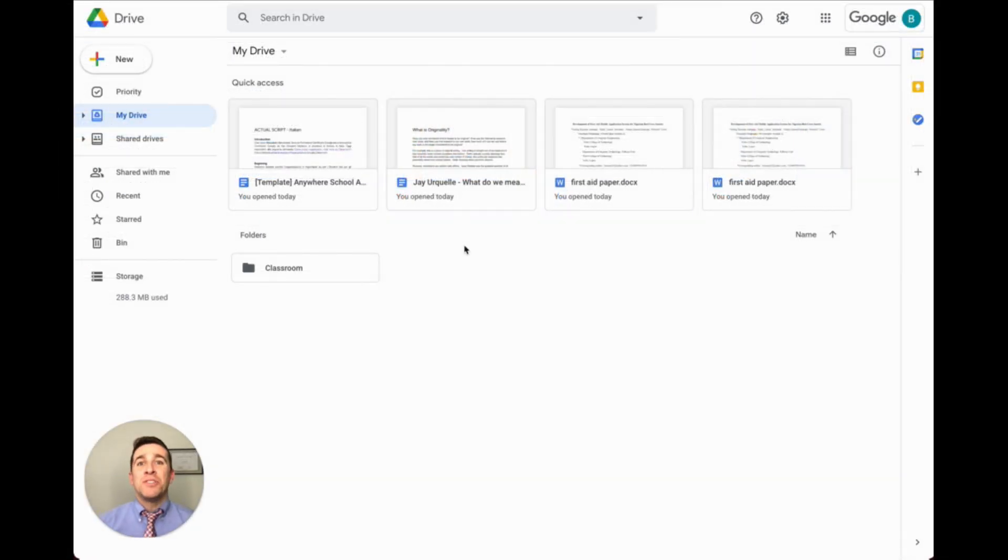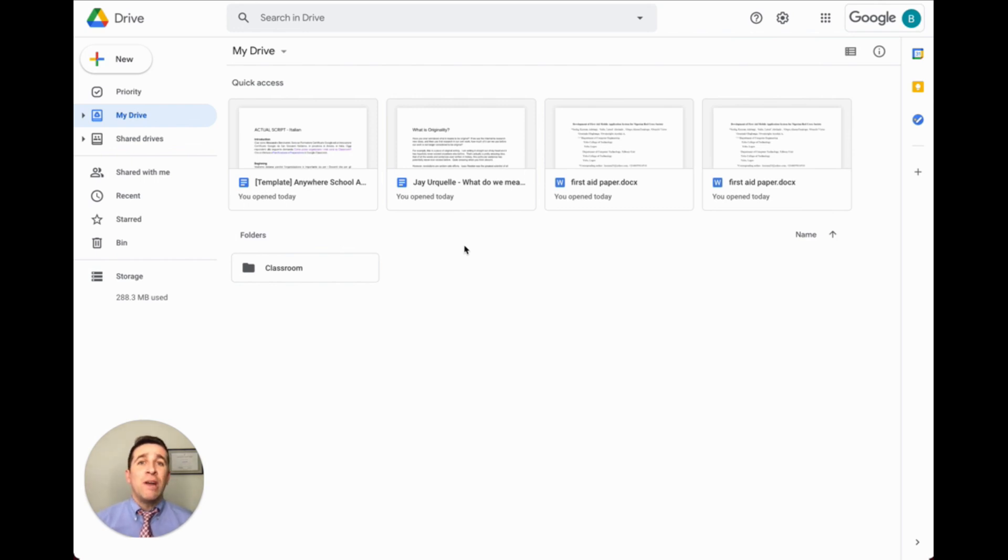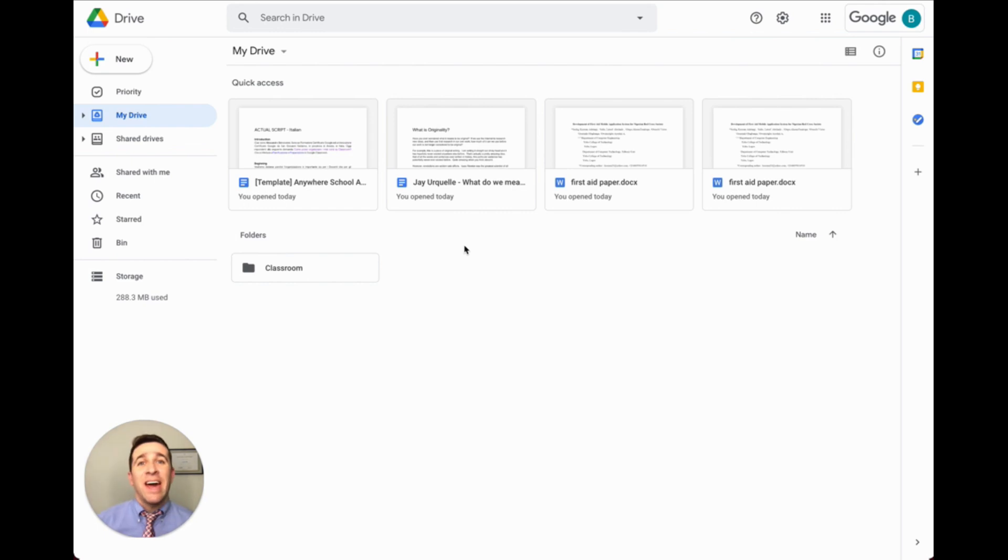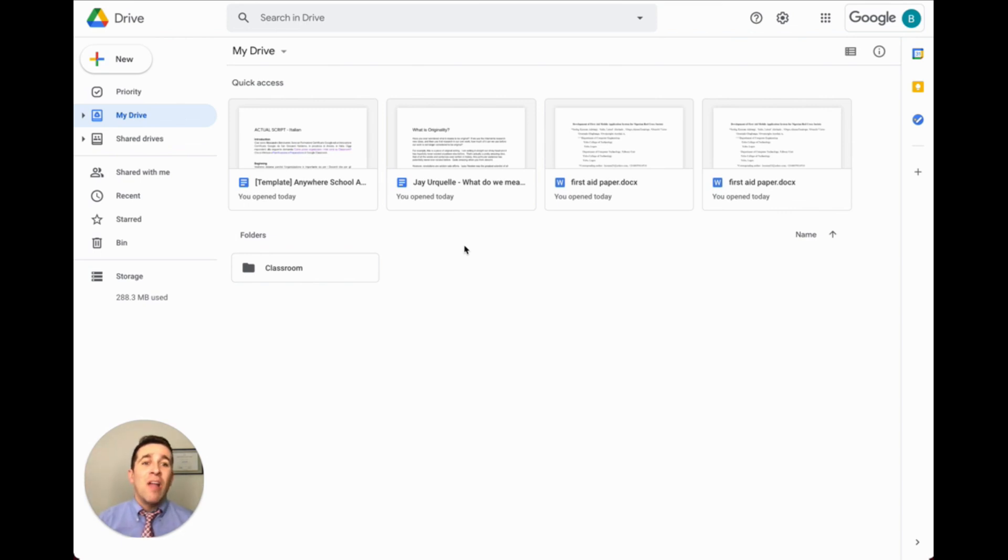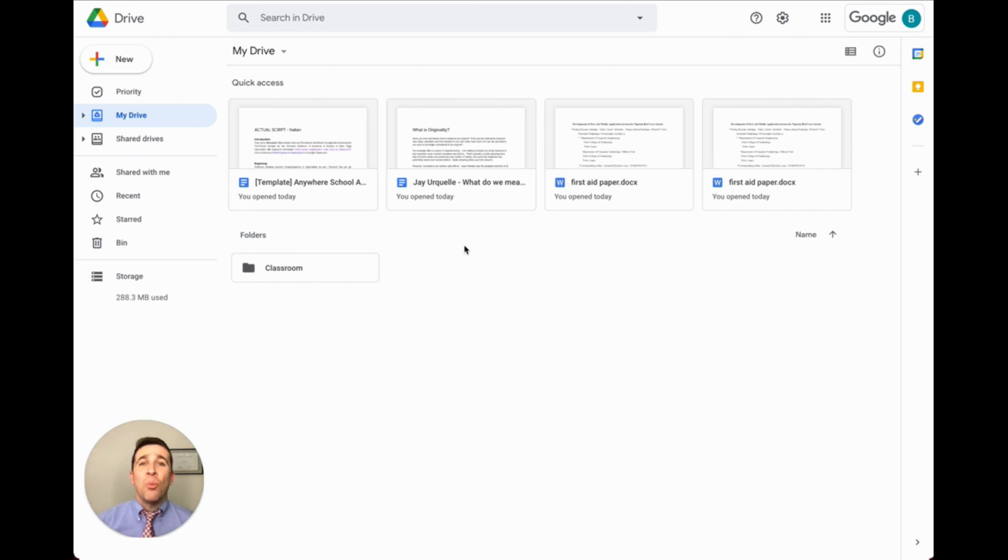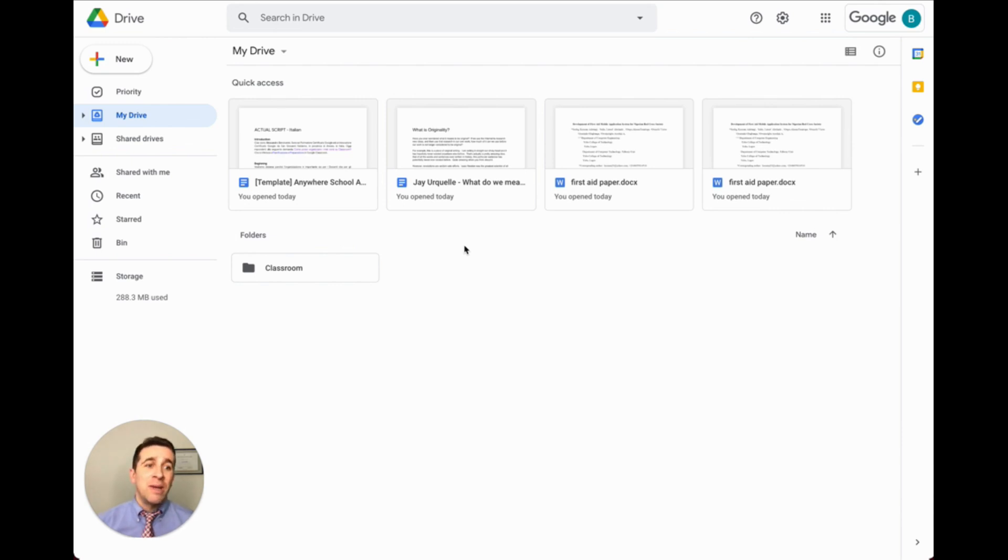One of the most frequently asked questions I hear is: how do I recover my work from a Google Doc or a Google Slide that I accidentally deleted? Thankfully, the amazing developers at Google have created a tool called Version History that allows you to review previous versions of any document. This lets you grab that one paragraph you regret deleting, or even restore your document entirely to a previous version.